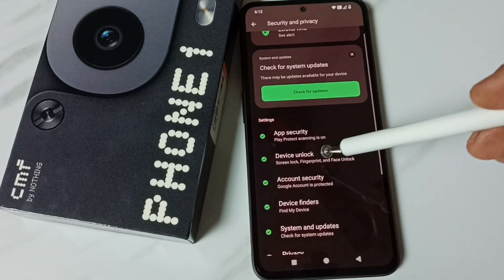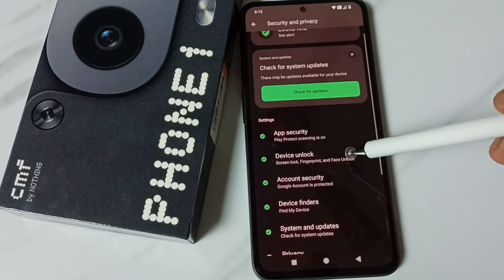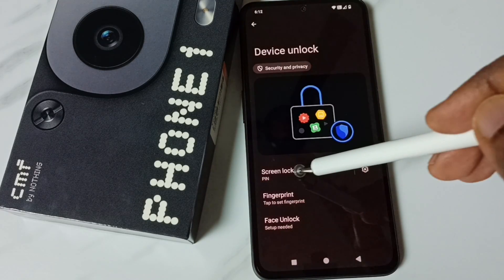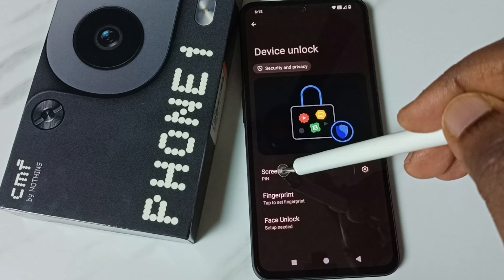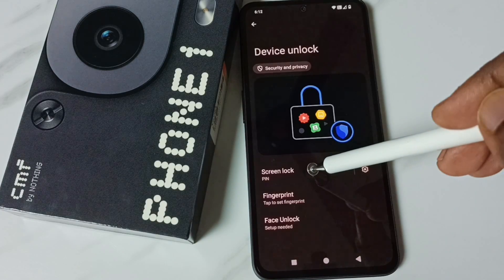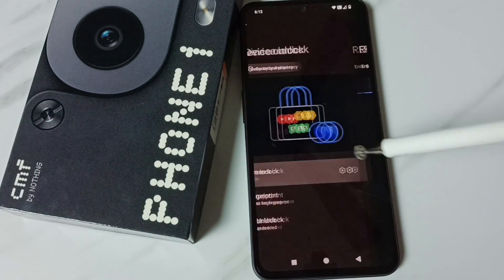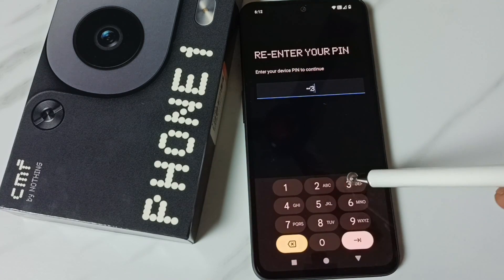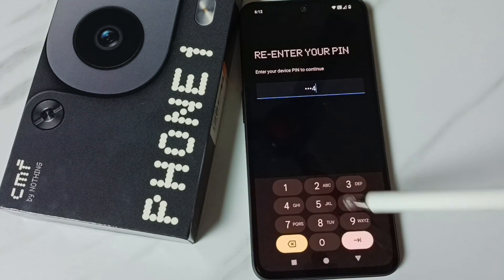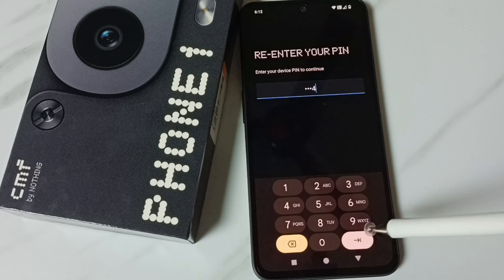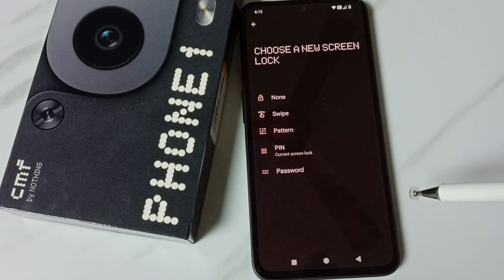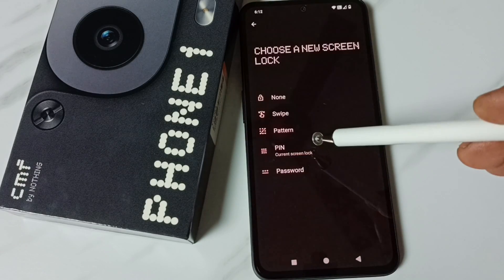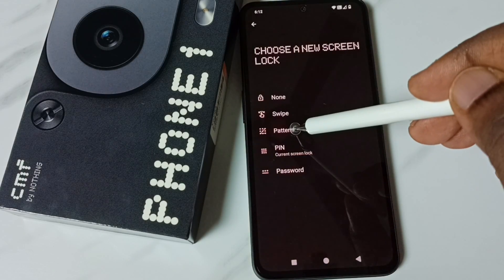Go down, tap on Device Unlock, tap on Screen Lock, then enter the current password. From this list, we need to select Pattern.